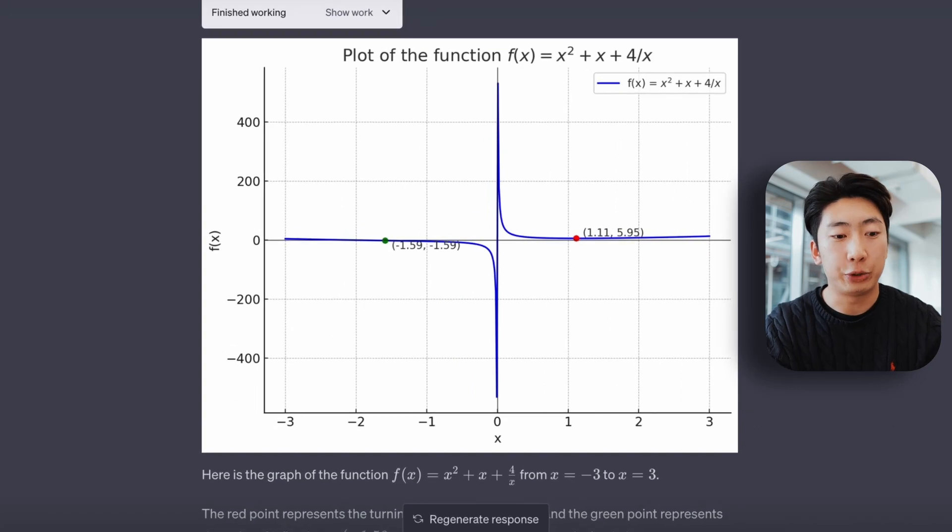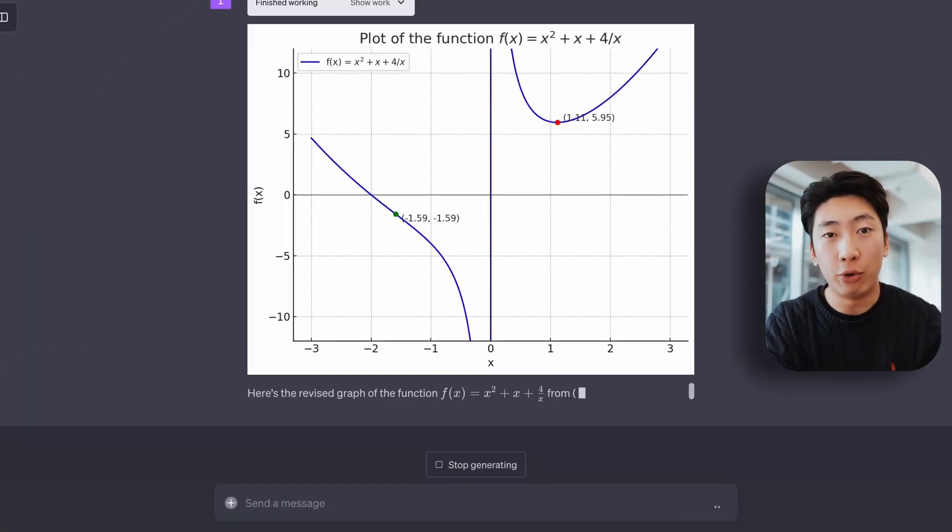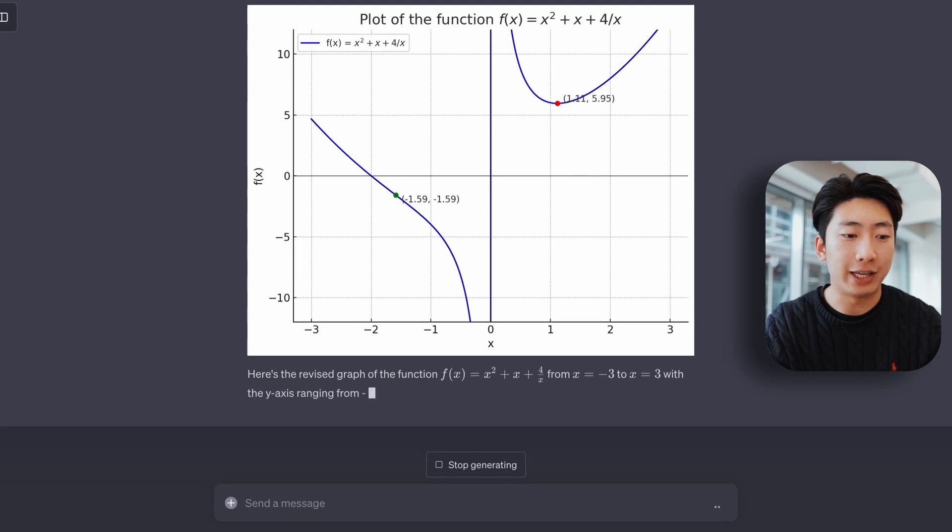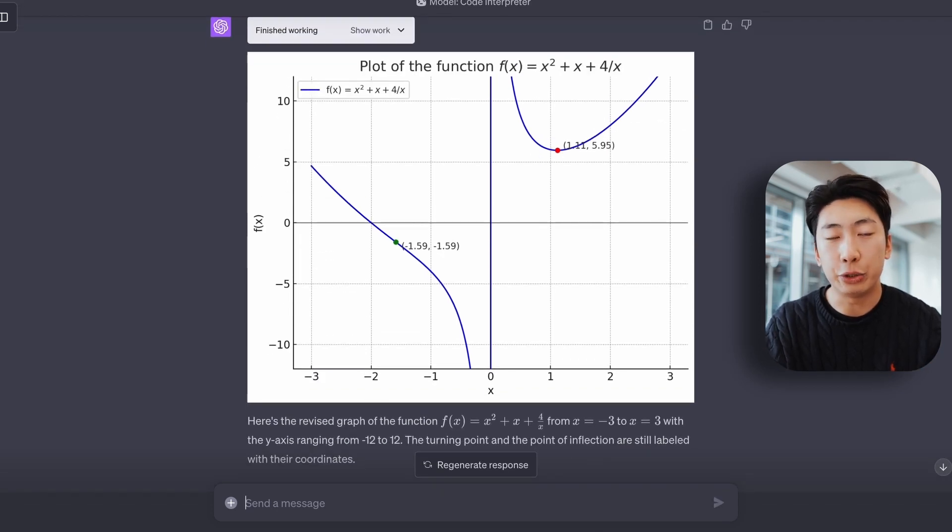the graph is a bit stretched out though, but luckily we can fix this. And basically, I got it to zoom in a bit more, which just shows that you can keep giving it feedback and adjusting the answer until you get something you want.